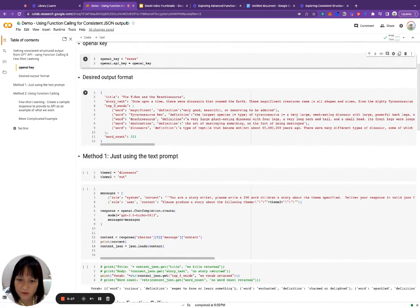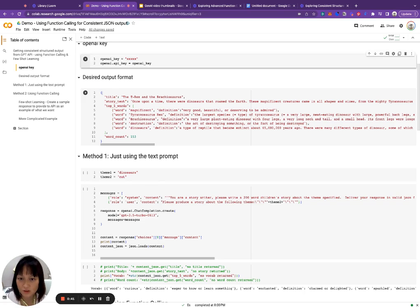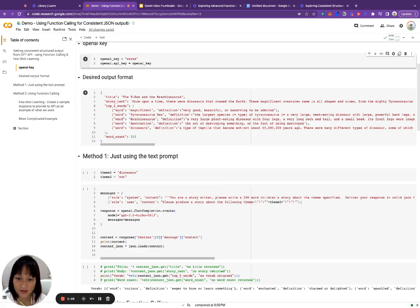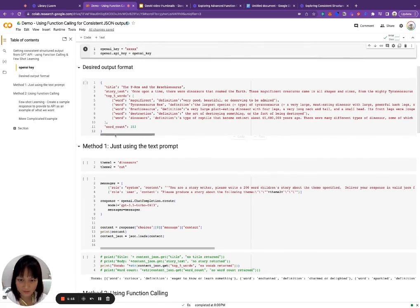Let's talk about the example we're going to use today. What we'd like to get out of GPT is a children's story, but instead of just having the story as a blob of text, we'd like it returned as a JSON format with some metadata. For example, we want a title, the story text, the top five most difficult words delivered as a list of objects — where each object has the actual word and its dictionary definition — and finally the word count.